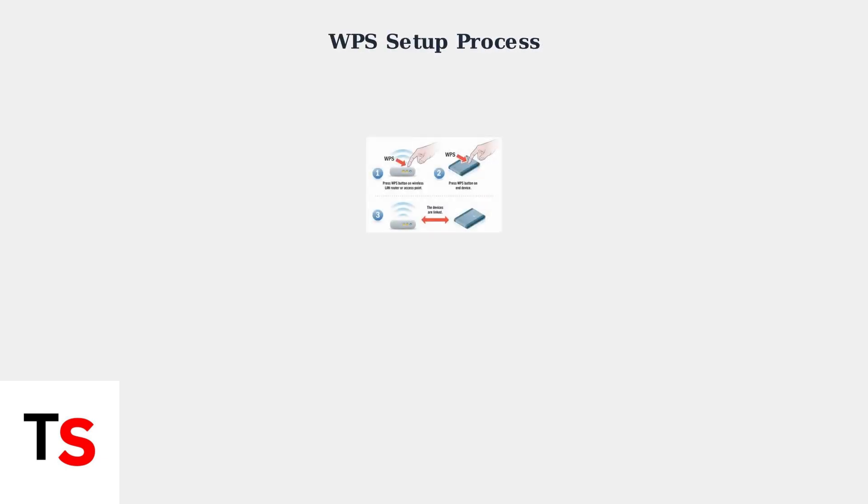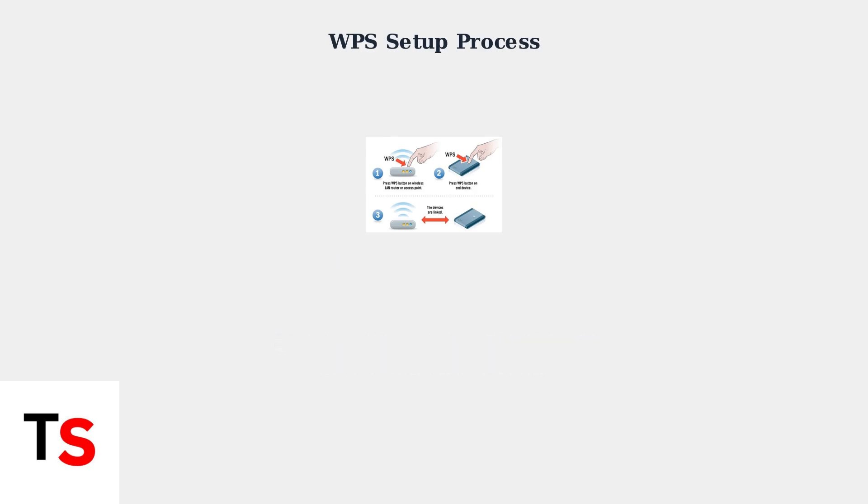The WPS setup process involves three simple steps. First, press the WPS button on your Cox Panoramic Router until the LED begins blinking white. Next,